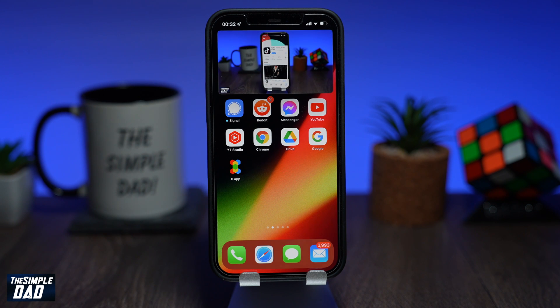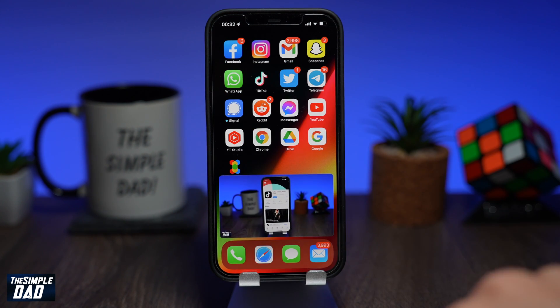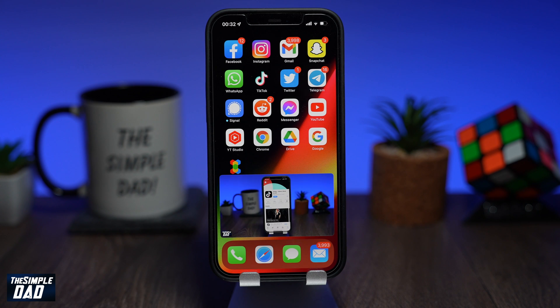Welcome back everyone. In this video I'll show you how to play YouTube videos in picture-in-picture mode on your iPhone or iPad like this.